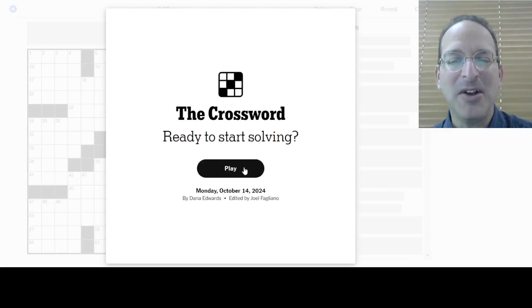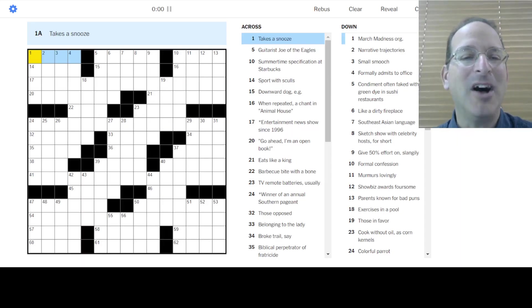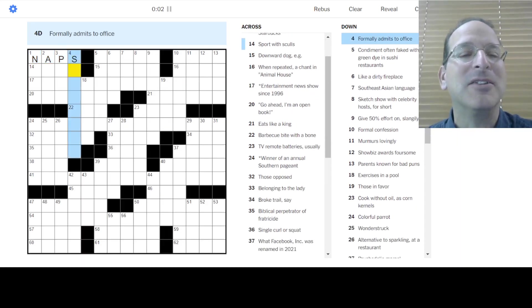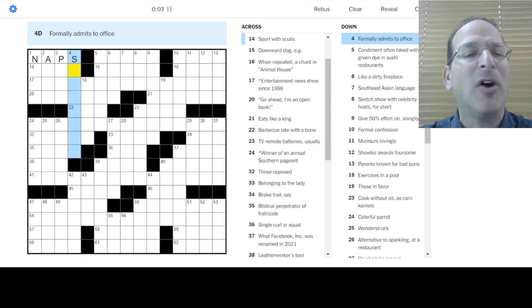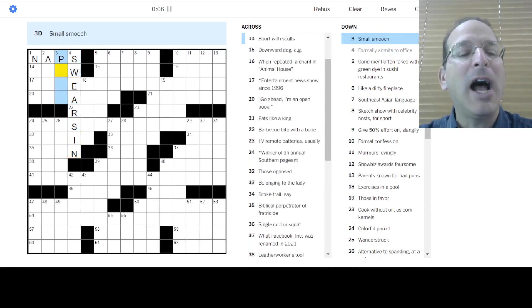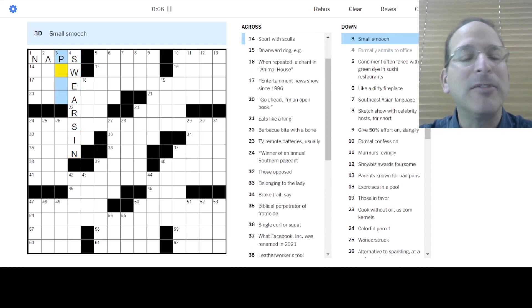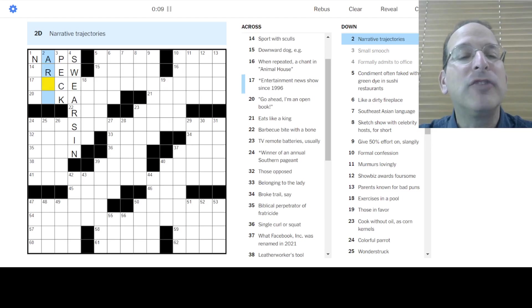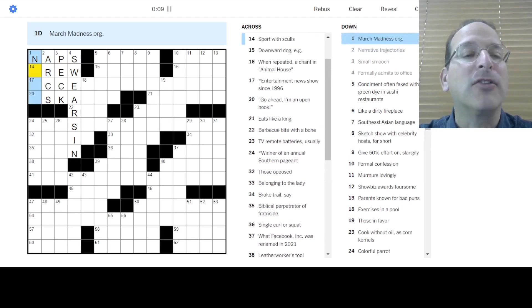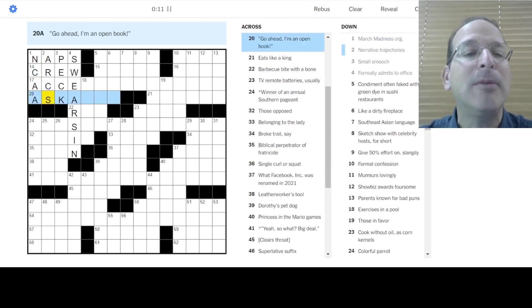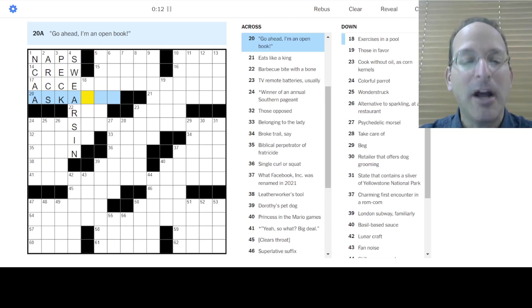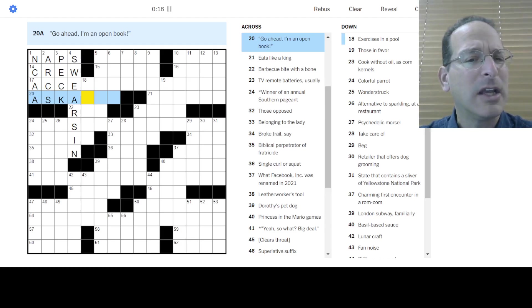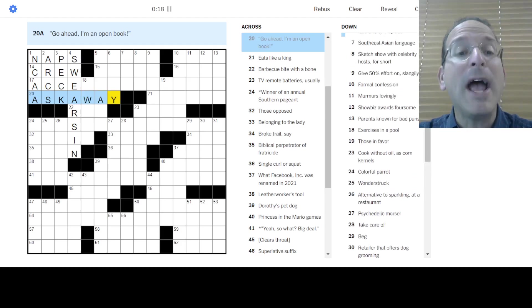It's the Monday Crossword Puzzle. Let's solve it. Takes a snooze is naps. I'd like to do that. Formerly admits to office, swears in. I do solemnly swear. A small smooch is a peck. The narrative trajectories are arcs, the story arcs. March Madness is the NCAA. Go ahead, I'm an open book. Ask anything. Ask, ask, ask away.